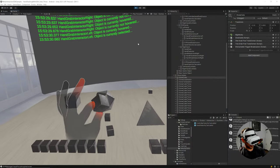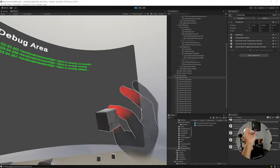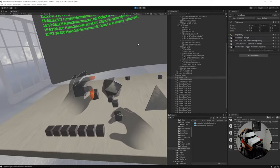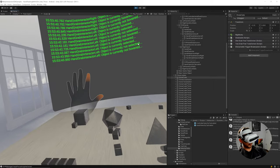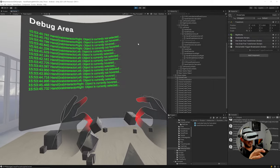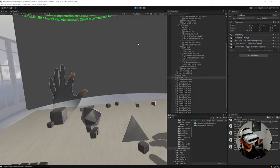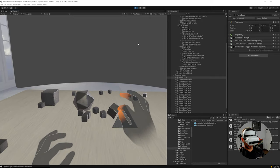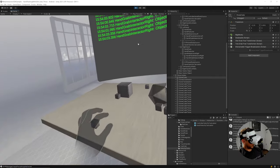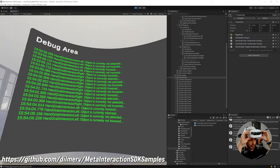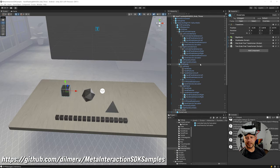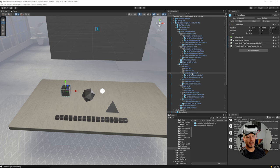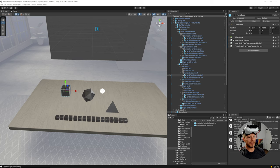Testing the throw: I can grab the object and throw it — throwing harder gives more distance. The velocity is being read from my hand movements which is really cool. I can aim at other objects, grab them back, and the whole system is working. That wraps up today's video on grabbing and throwing. Stay tuned for the next video on interacting with objects at a distance using the distance grab interactables. Let me know any questions in the comments!